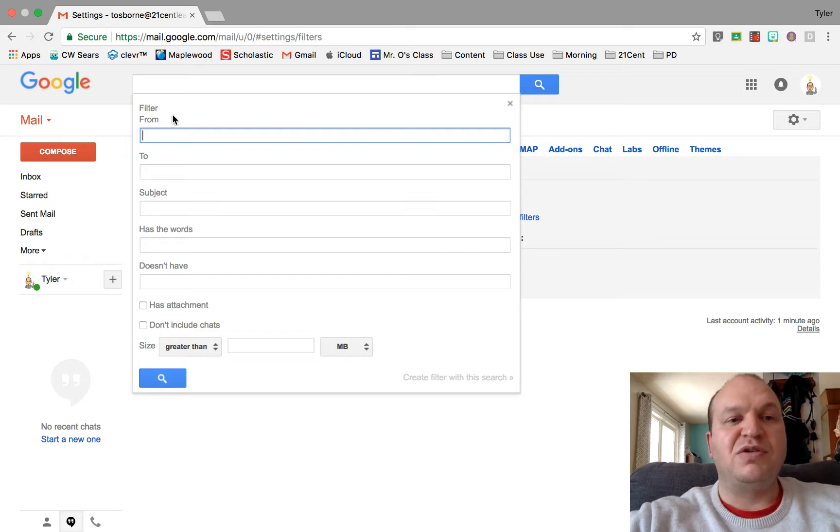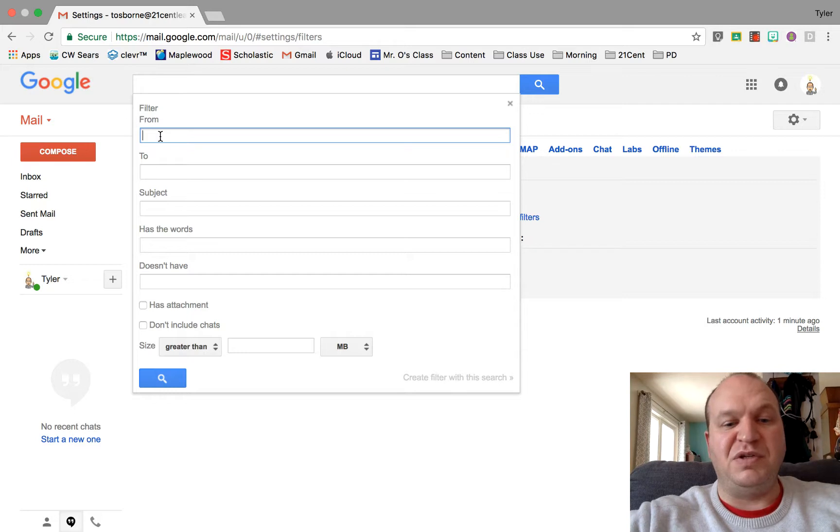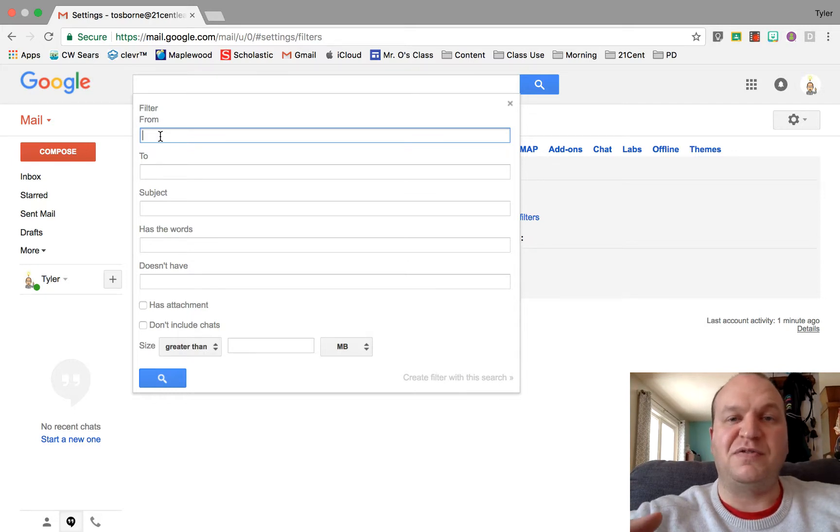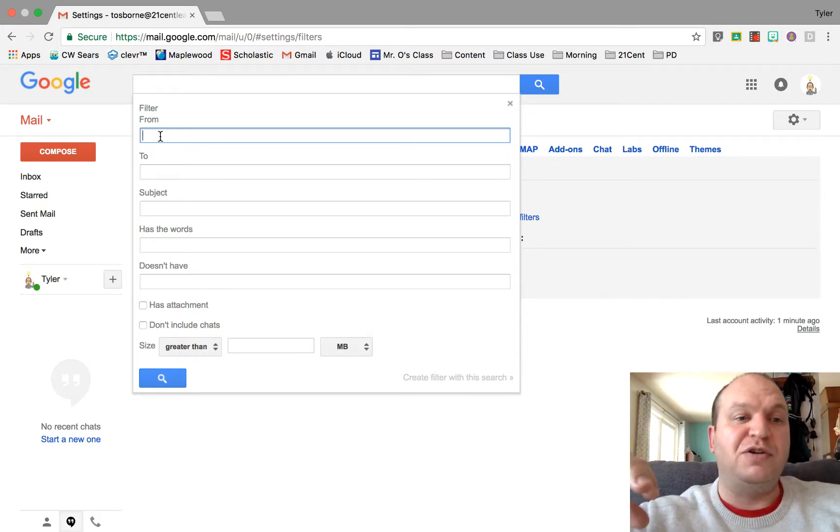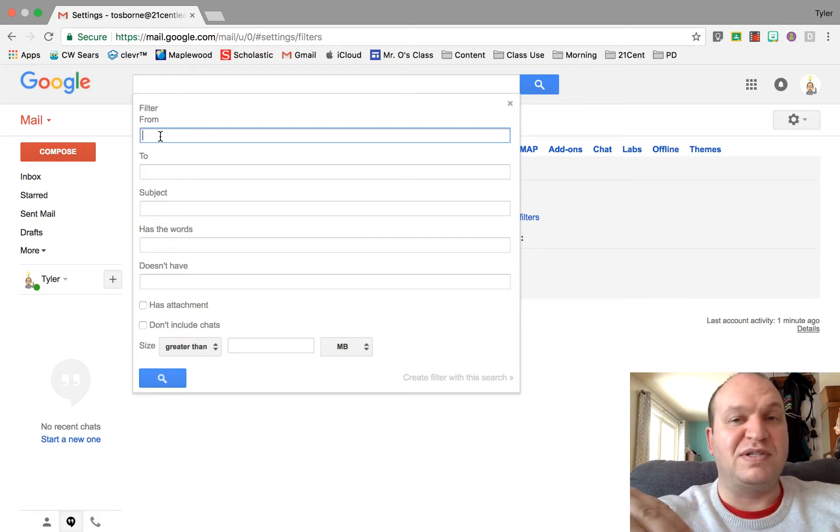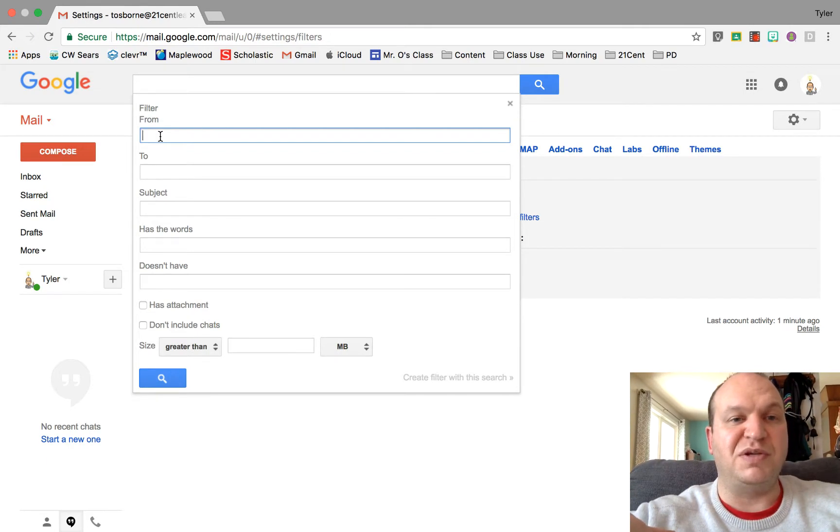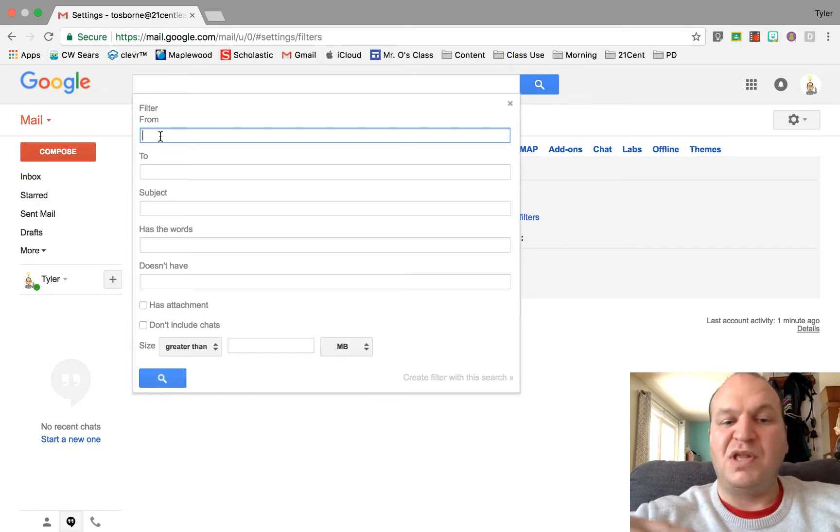So I'm going to actually do the from. The reason that you might want to filter some emails is if you get a lot of emails from like an automatic service and you don't want to delete them, you don't want to miss them and you don't necessarily want to unsubscribe either from those emails, you just want to keep them for your records later on.